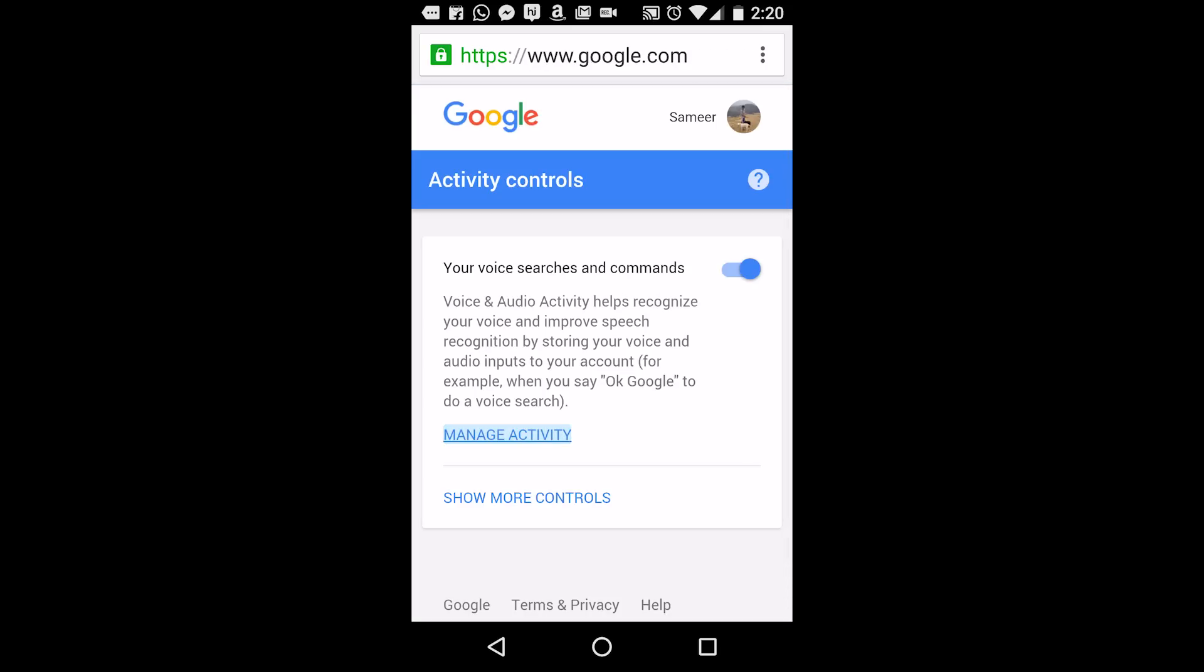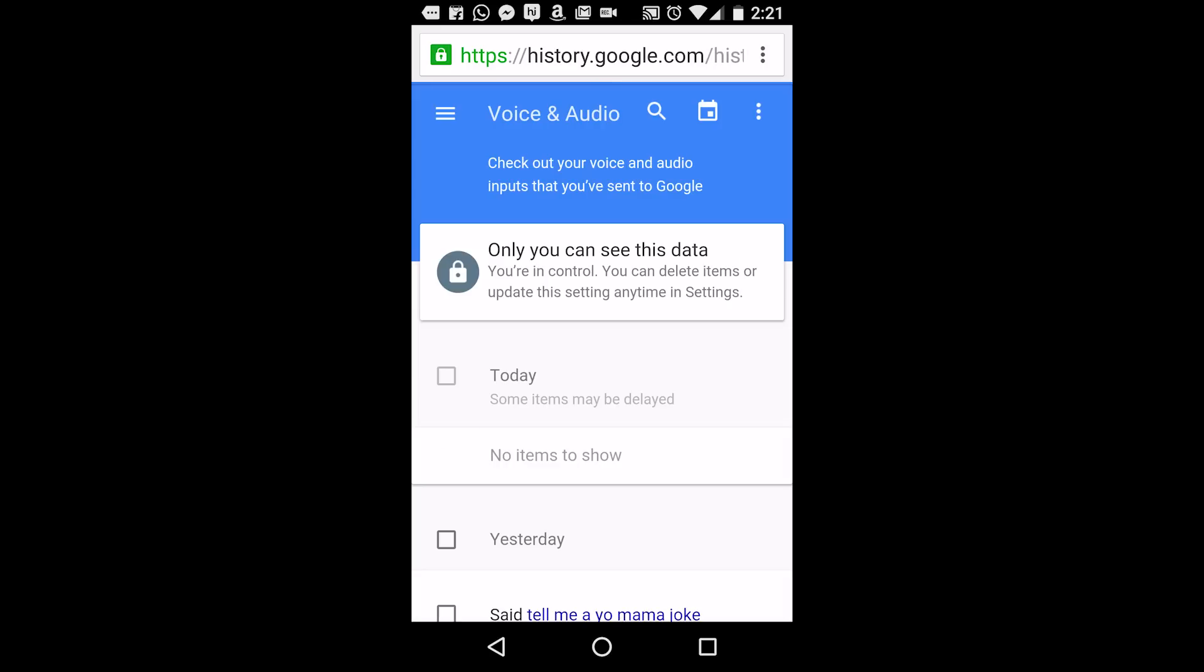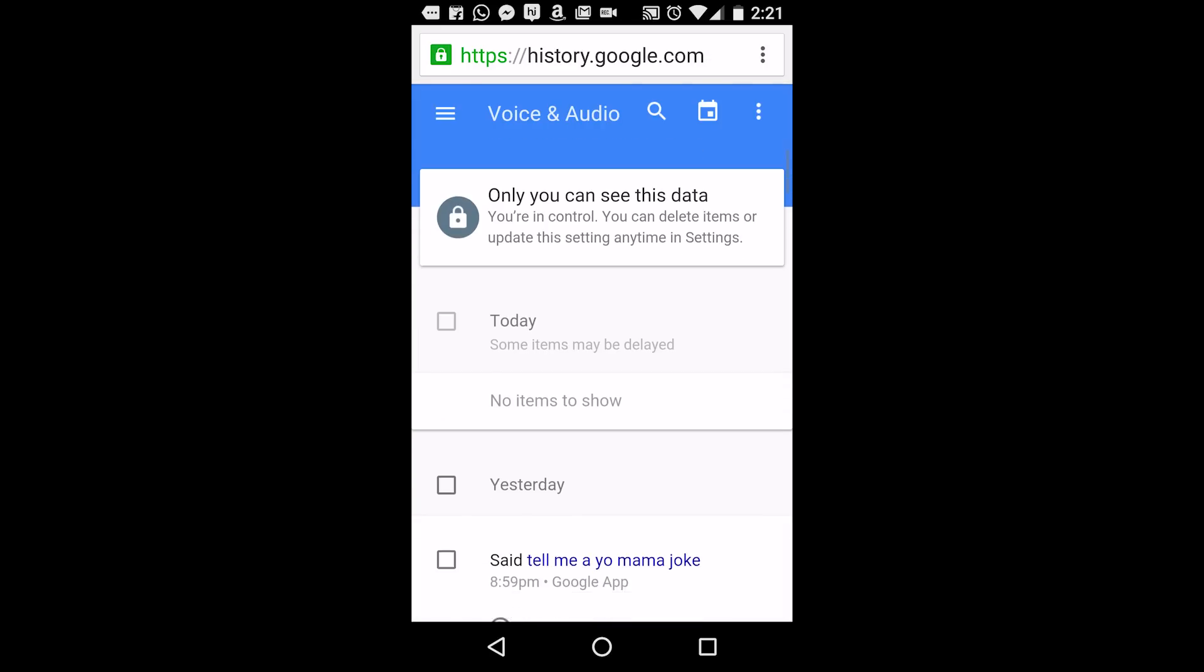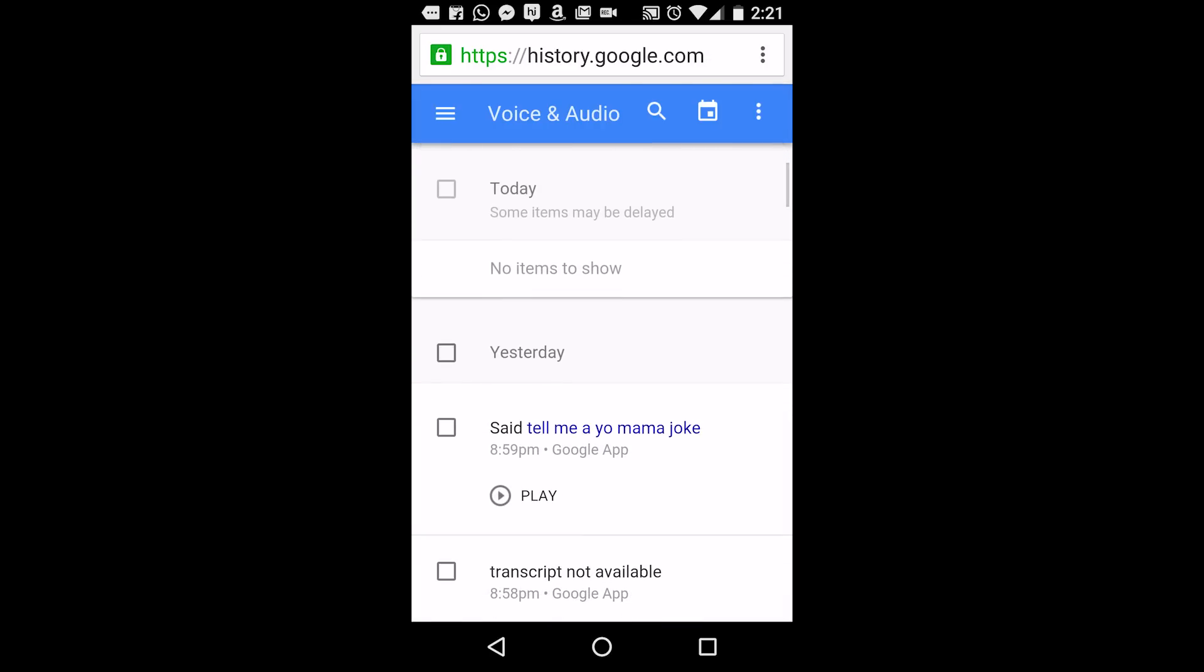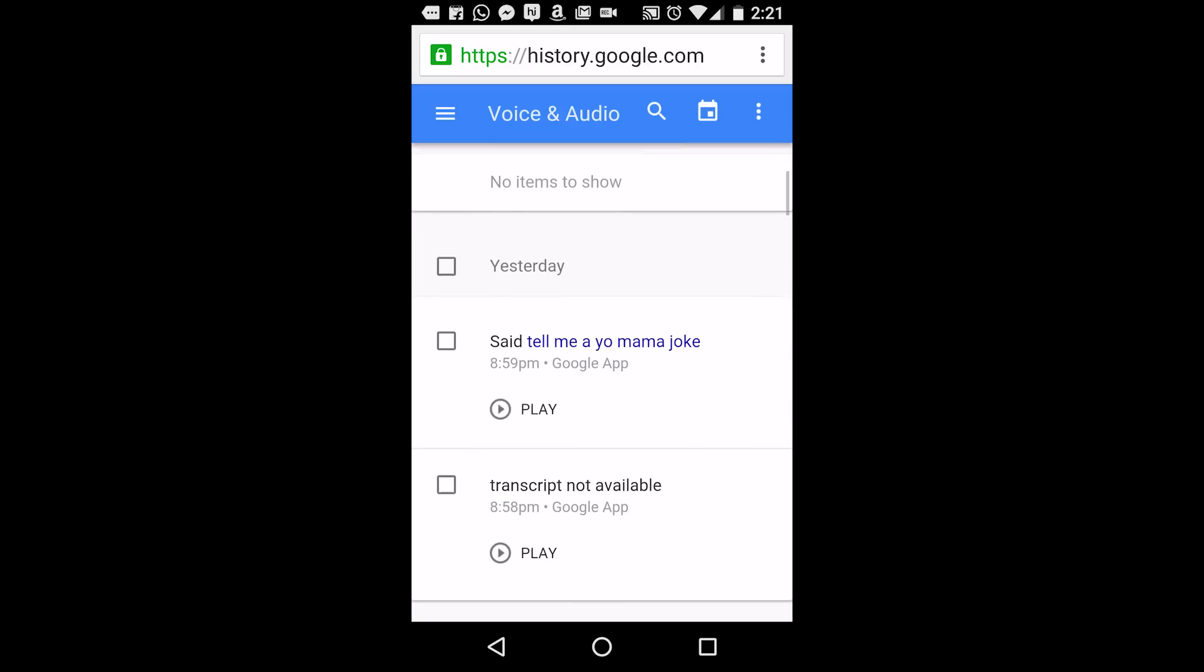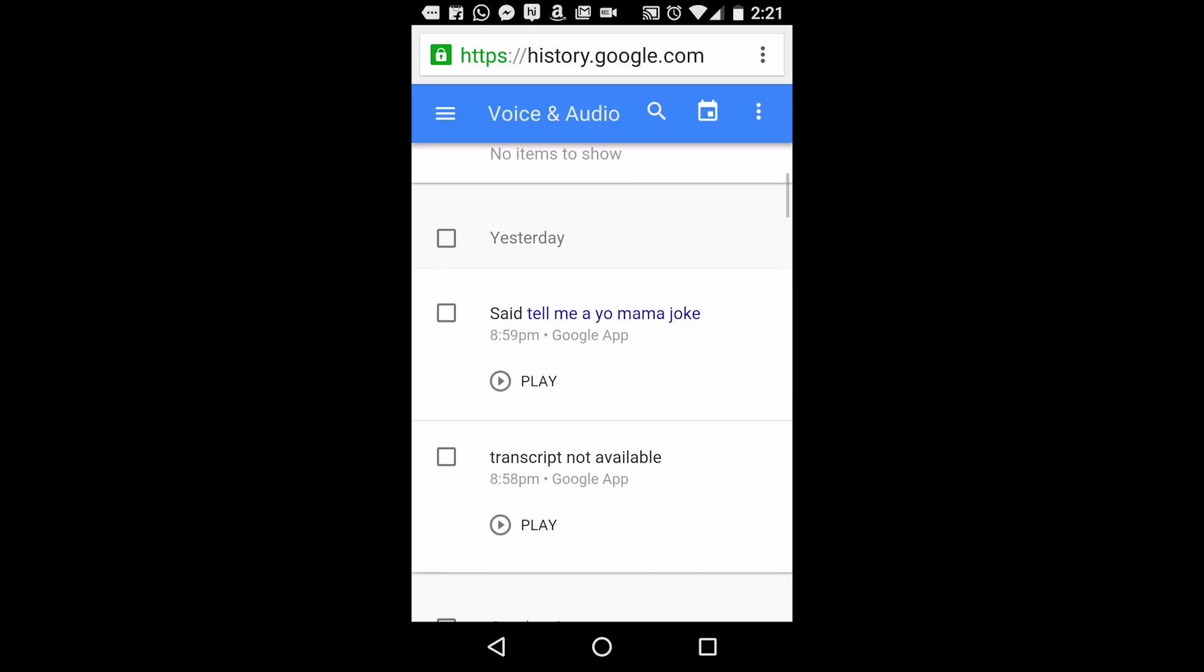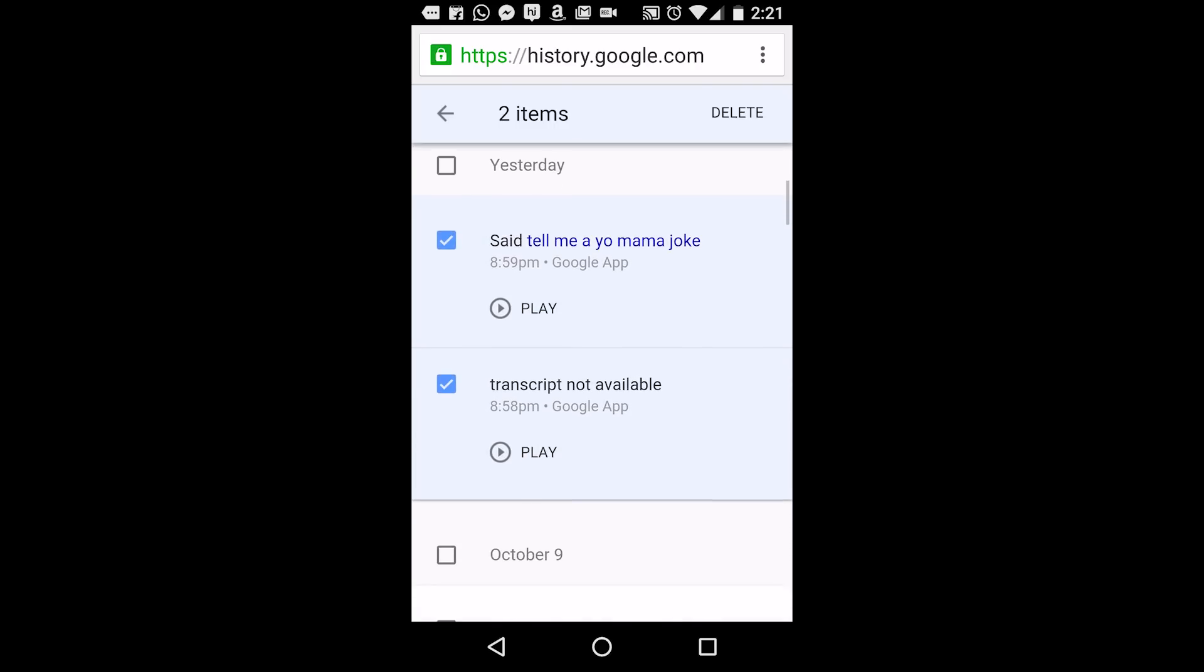Here select the Manage Activity option again and you will be able to see and hear all your previous voice commands to Google Now. You can select items individually or by the day and date.